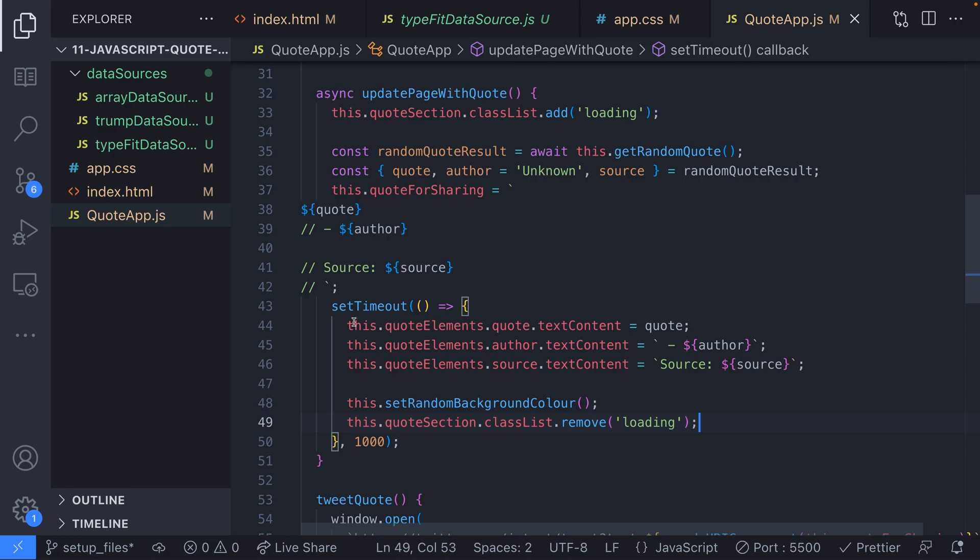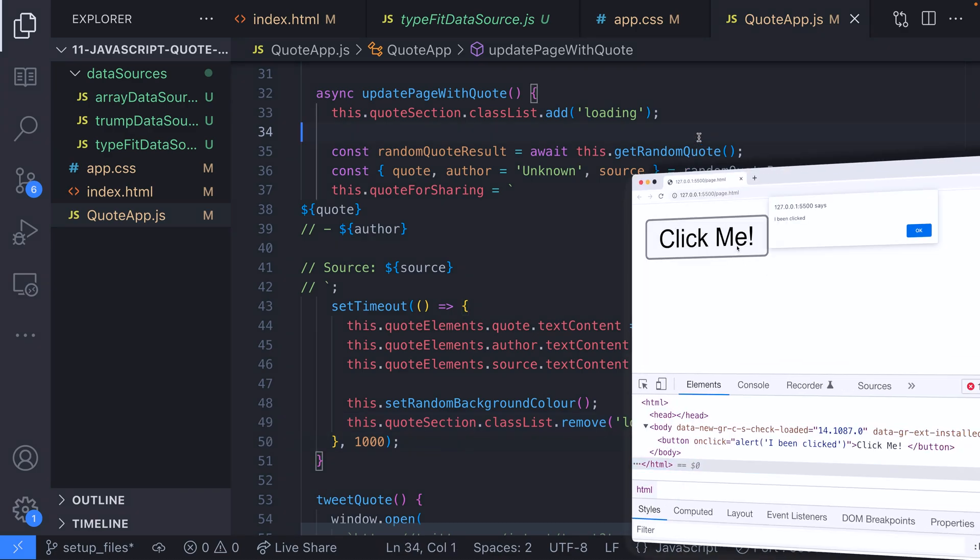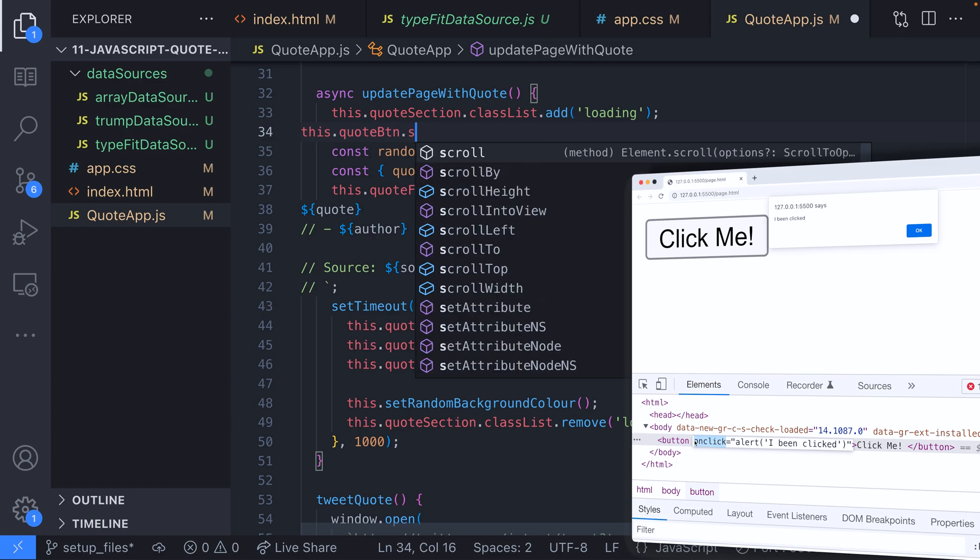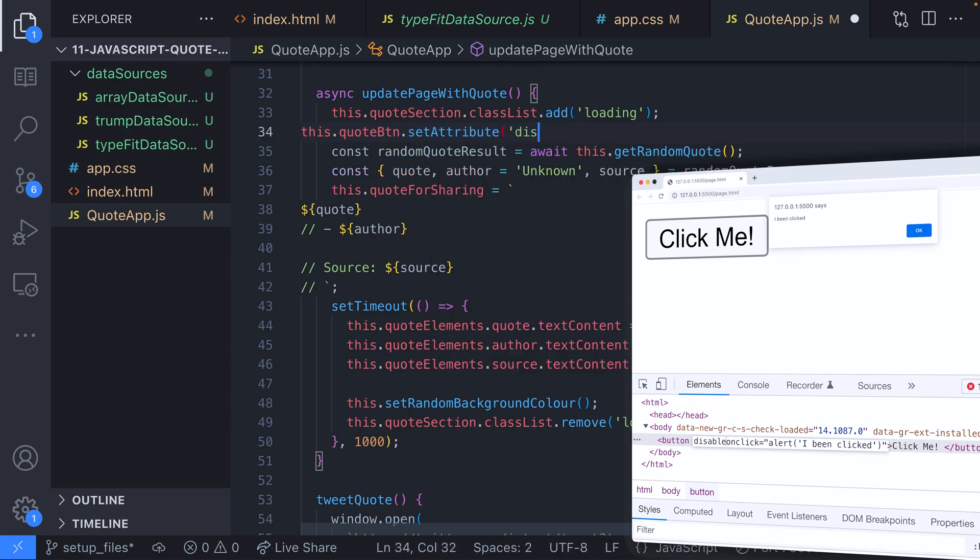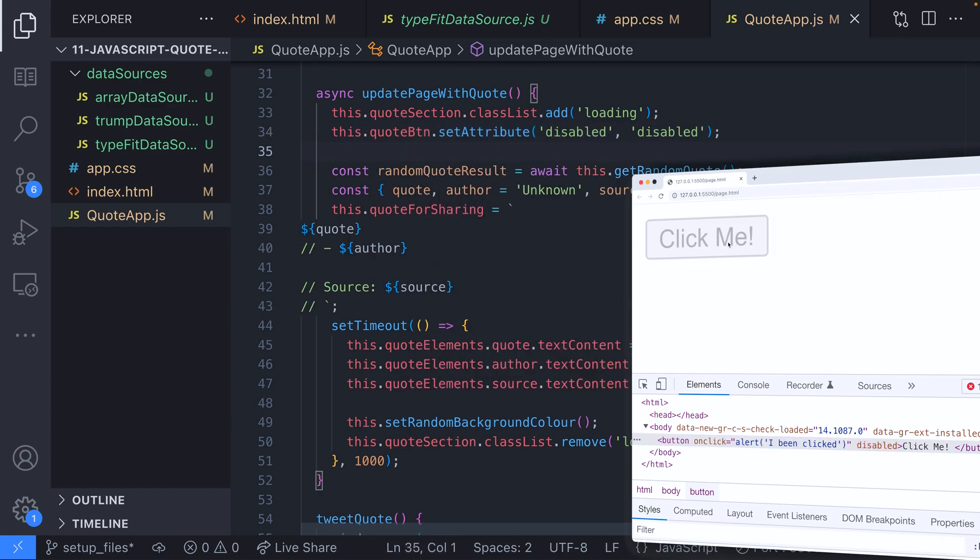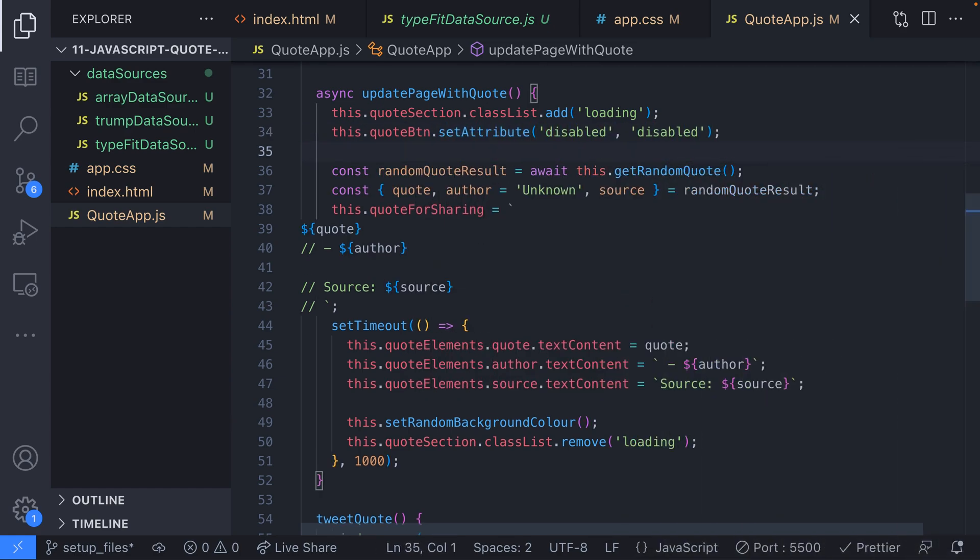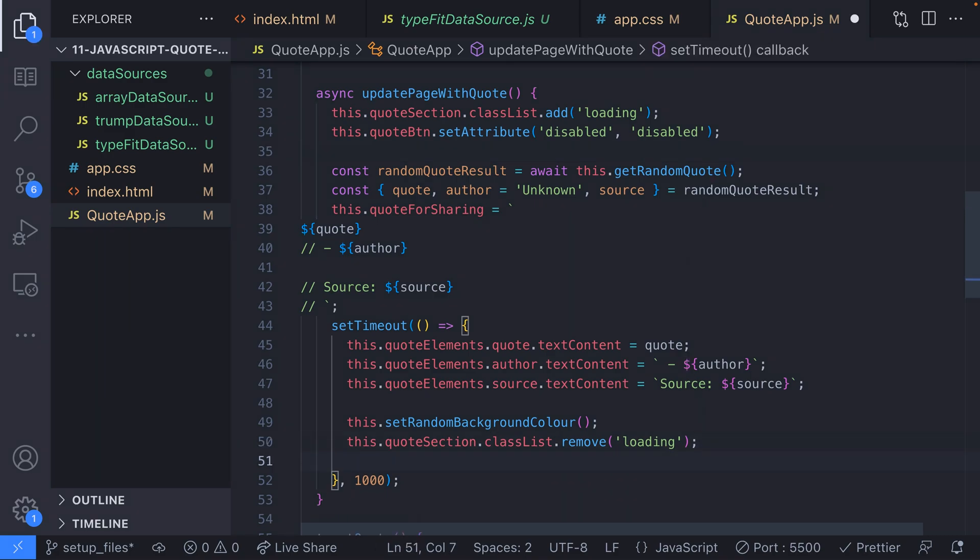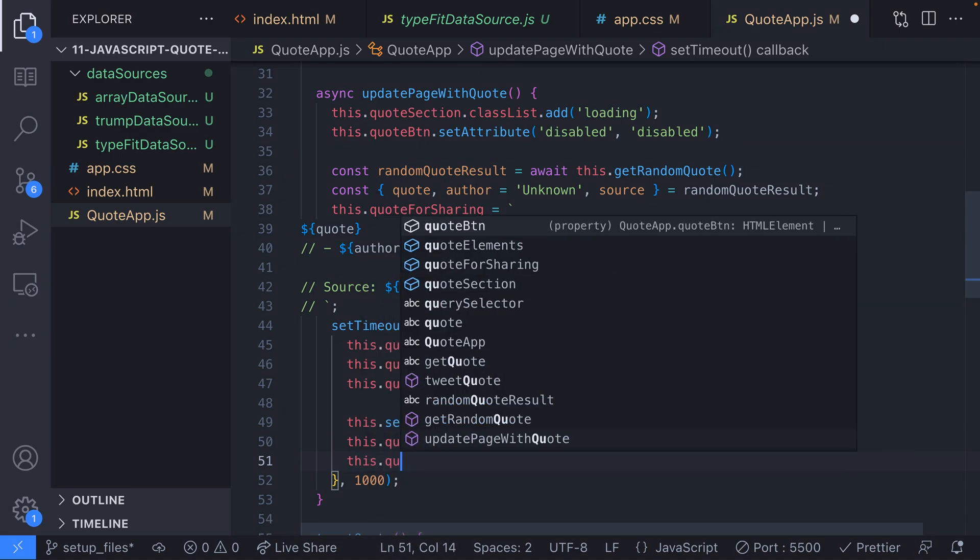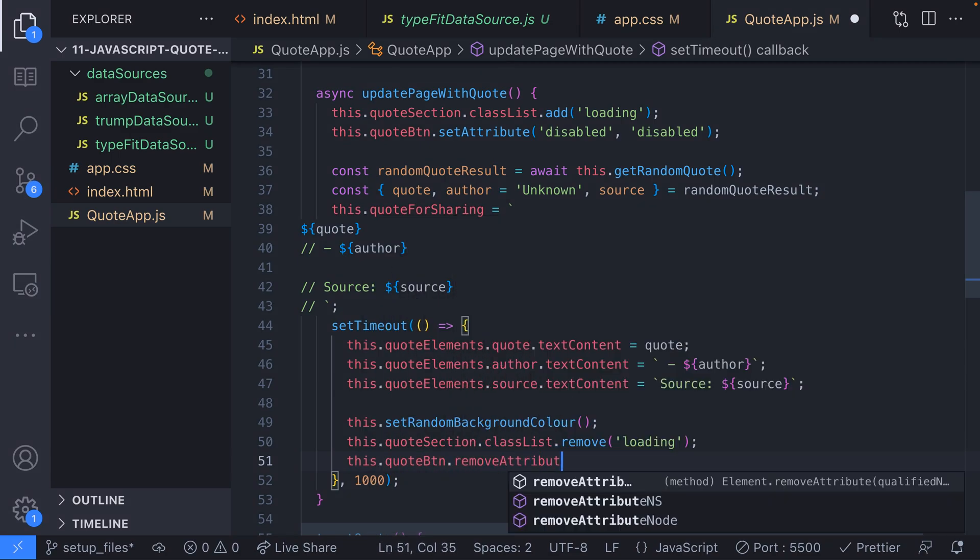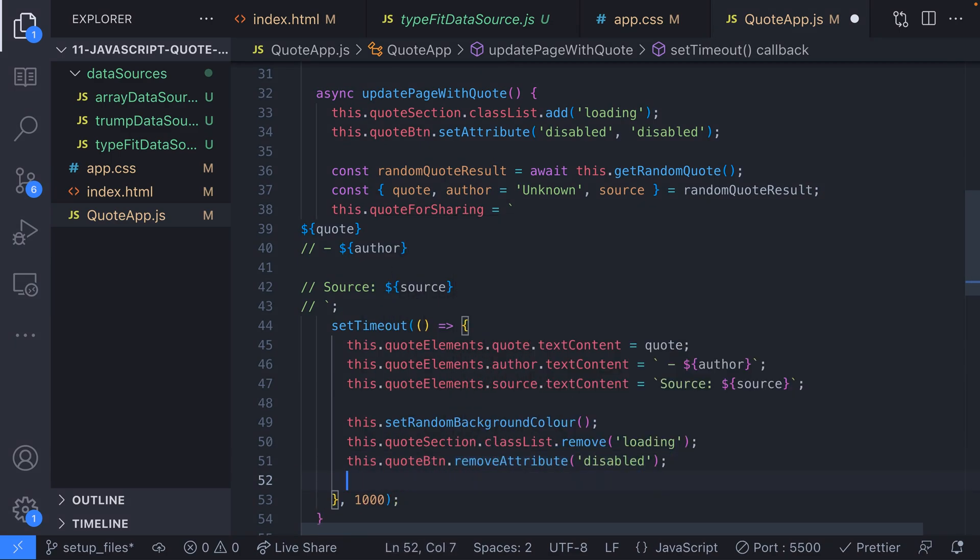We'll do this by disabling the new quote button once it's been clicked so it can't be clicked again until the new quote has finished loading. The first step to disabling the button is to set the disabled attribute on the new button element. This should stop the user from being able to click the button again whilst the random quote is being fetched but of course we need to re-enable the button so they can get more random quotes. So let's remove the disabled attribute once we know the quote has been updated on the page.